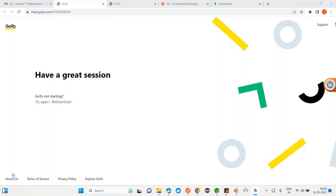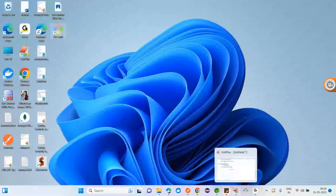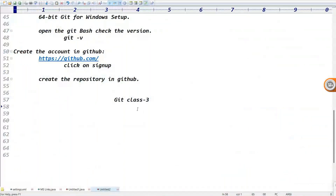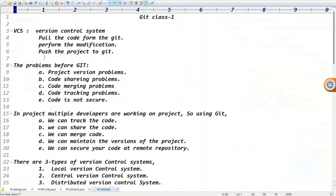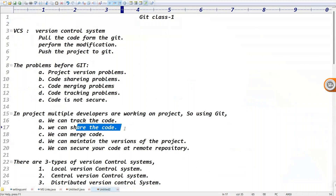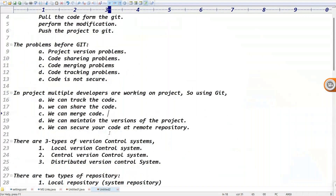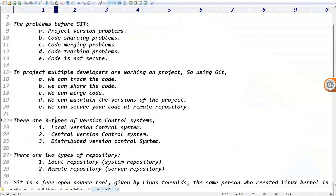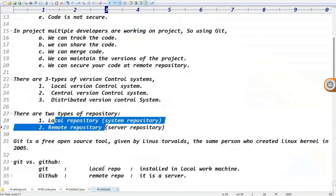Guys, today's class - if you are ready with Git installation, let me go with Git class 3. In Git class 1, you understood what is the purpose of Git. Git will overcome the problems: you can track the code between multiple developers, share the code, merge the code, maintain the versions of the project, and secure your code at a single remote repository. There are three types of version control system. We understood the terminology: local repository and remote repository, and Git versus GitHub.